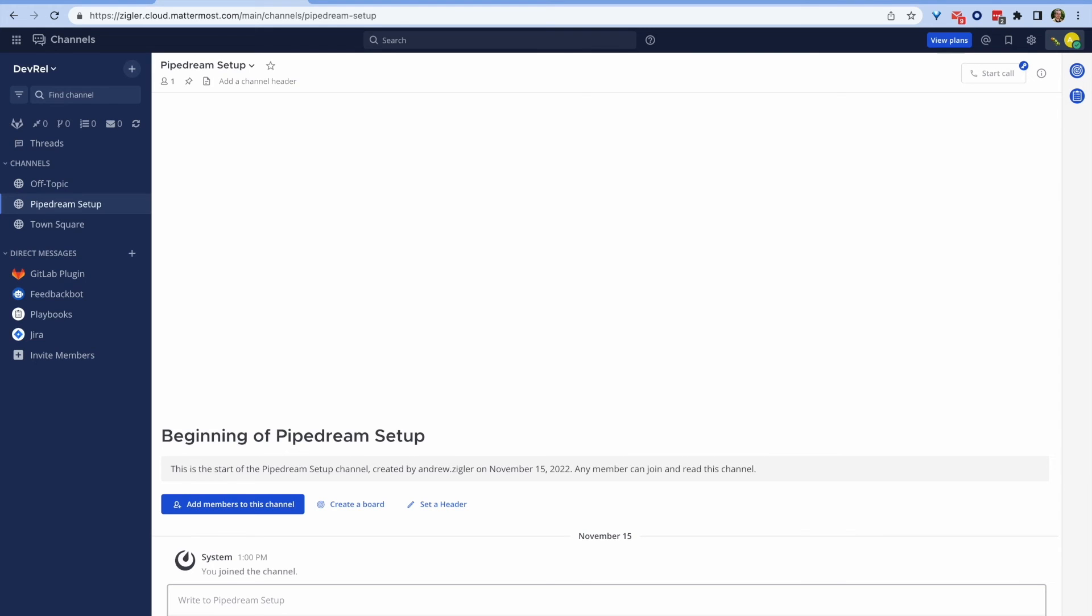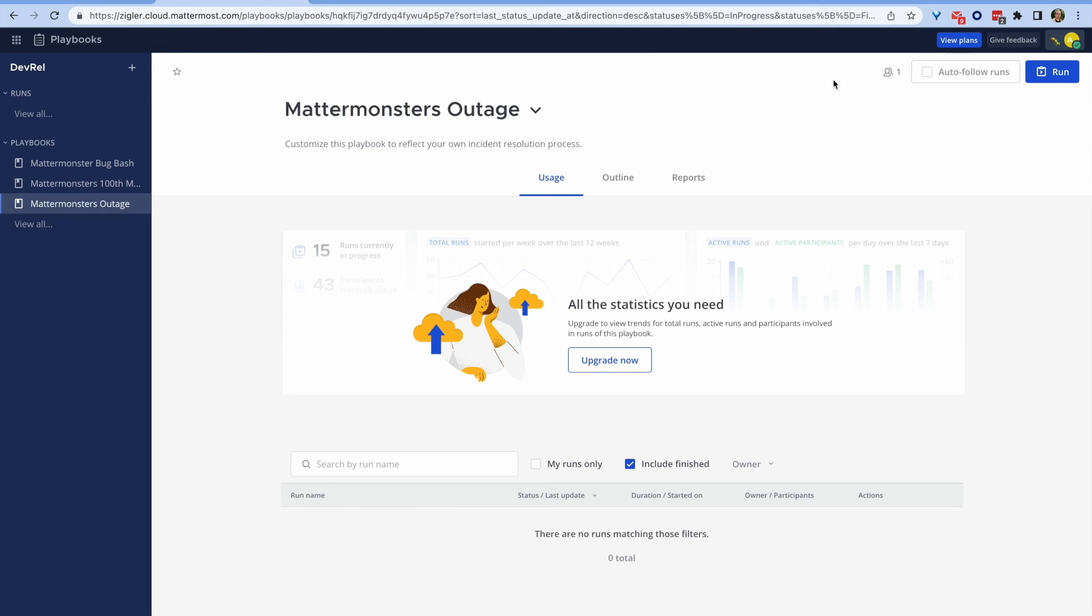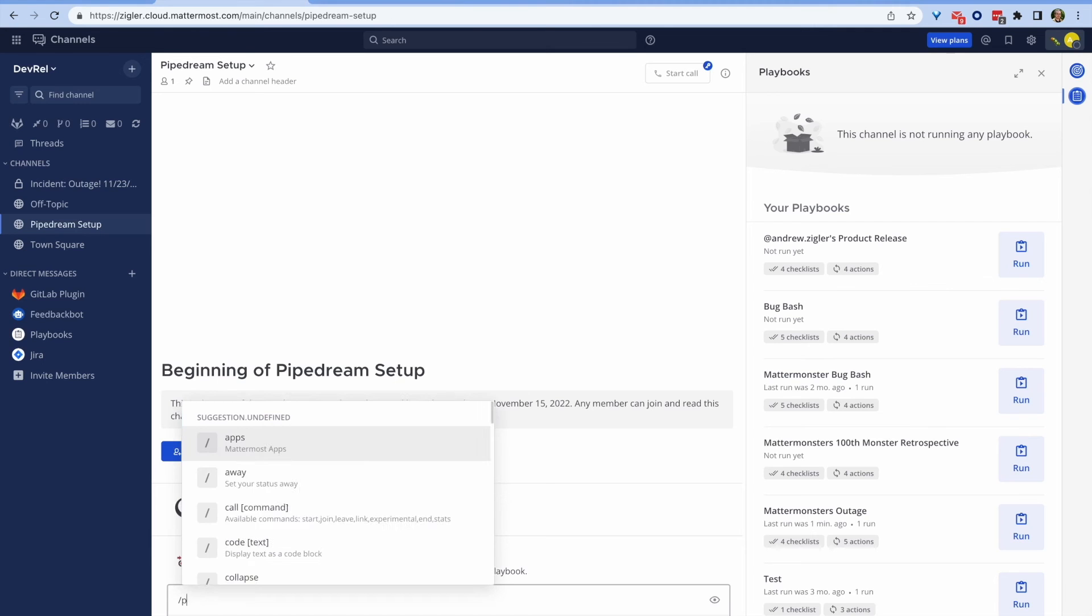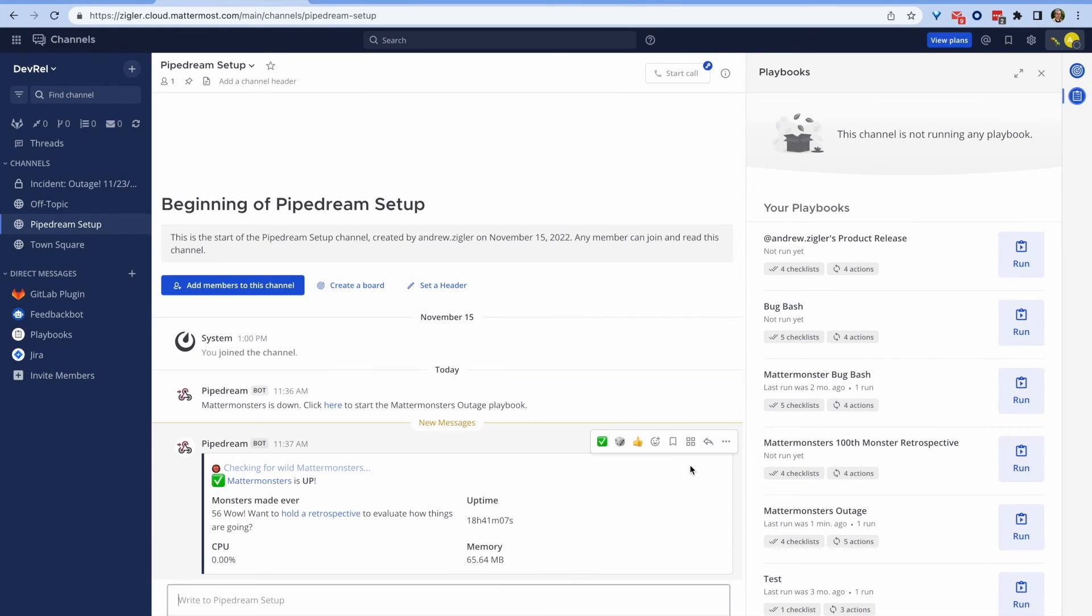Here's my slash command in action when my API is down. It asks me to start an outage playbook directly from the message. And here's a response when one of my metrics meets the requirements to trigger a playbook. Here, there's a link to trigger a playbook in the information returned.